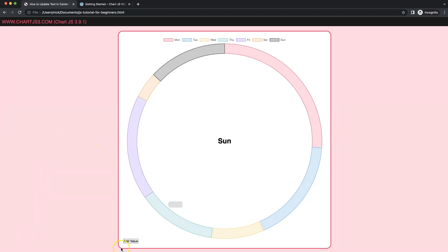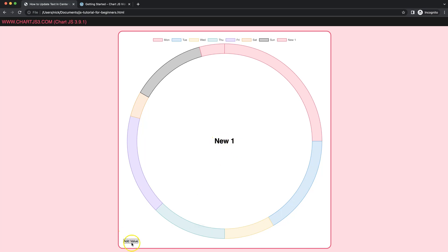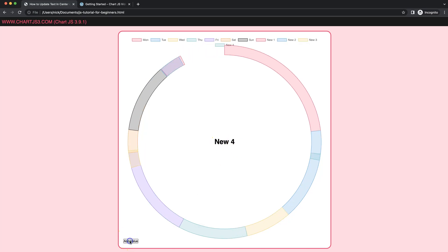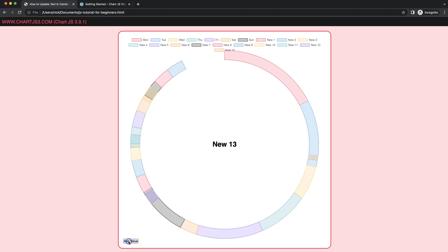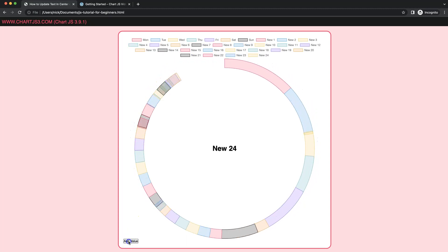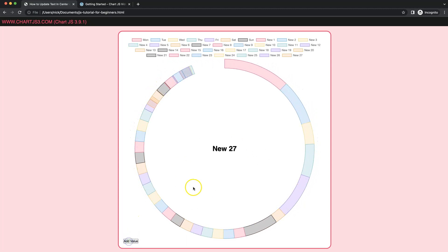In this video we're going to focus on how we can add a value and update the chart nicely. If I click on this, the text here will be updated. As we add a new row, the text maintains in the center. Even as the donut ring shrinks, it still shows the text nicely in the center.